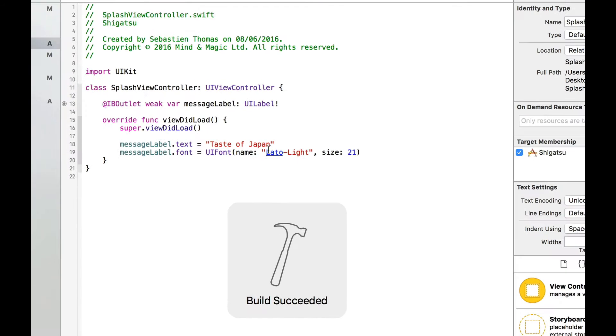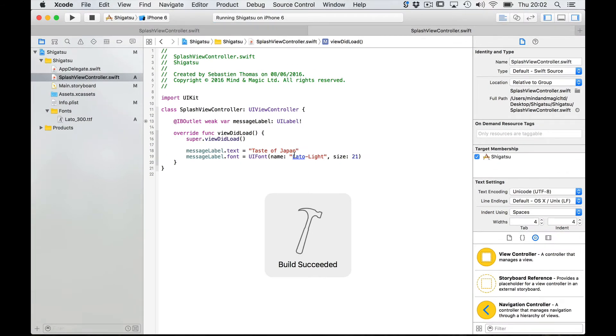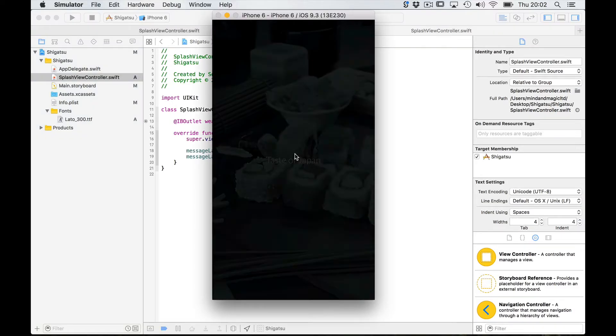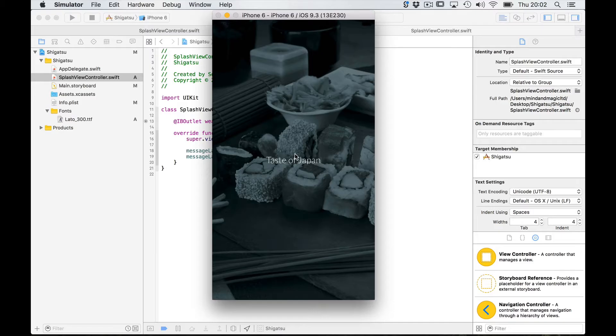Let's save. Build and run. Great! This is also working.